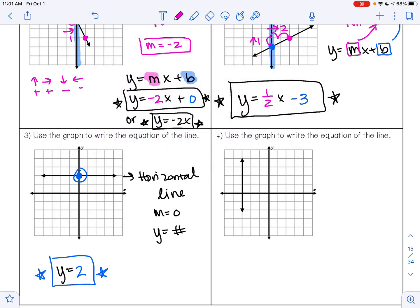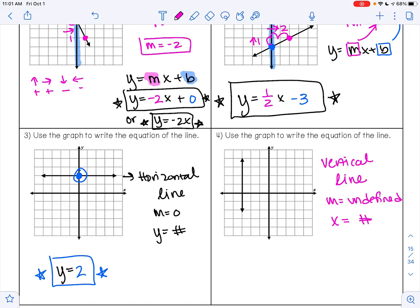Example 4: use the graph to write the equation of the line. This is a vertical line. Vertical lines have a slope that is undefined, and the equation of a vertical line is x equals a number — that number is your x-intercept. My x-intercept is right here at negative 3, so the equation of this line is x equals negative 3.